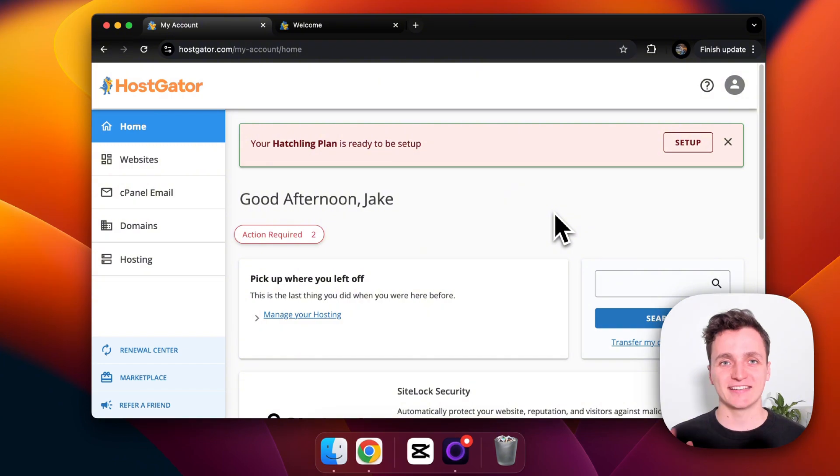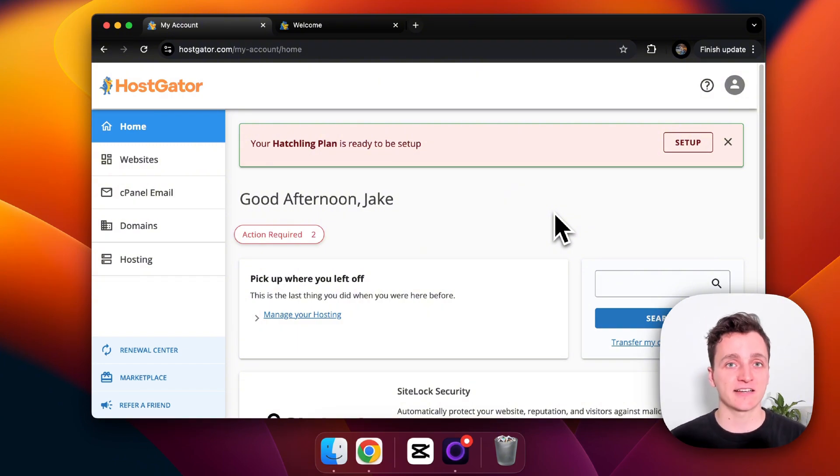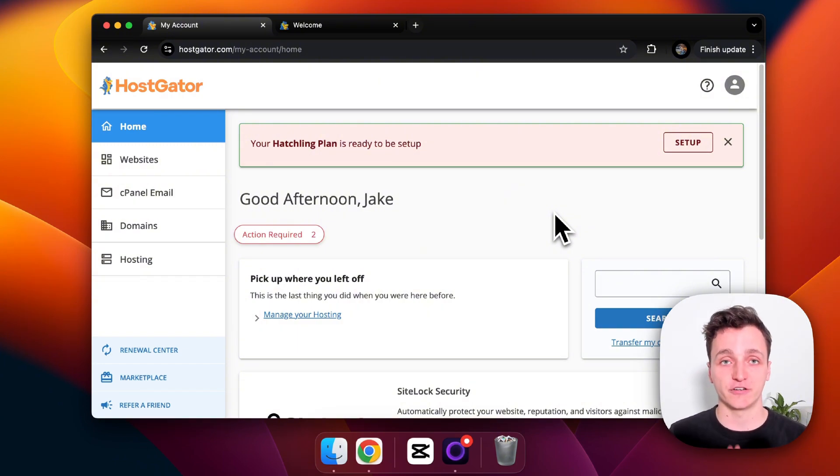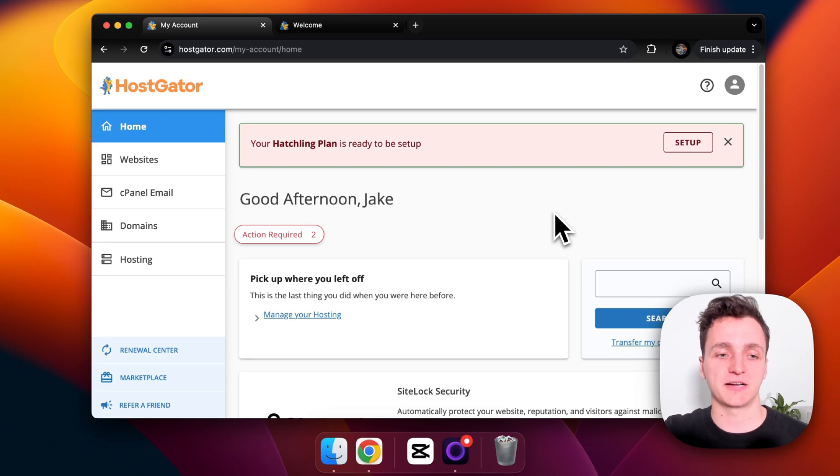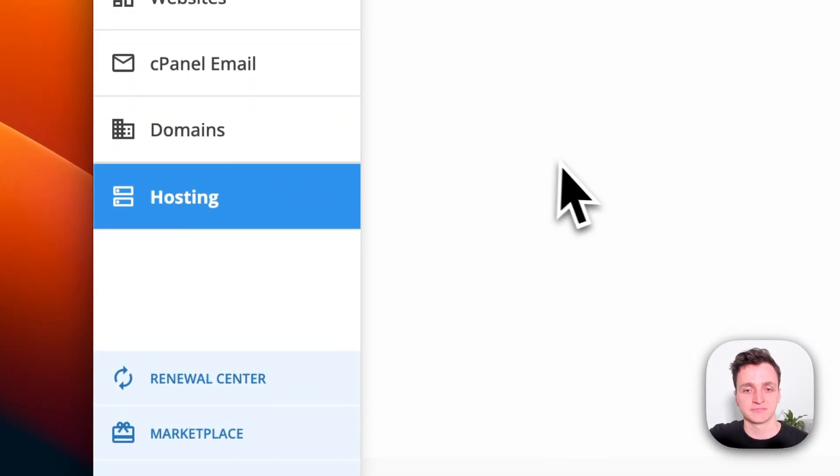So I've just logged into Hostgator now and this is what their dashboard looks like. I did need to sign up with a credit card because they don't have a free tier, but to get started I'm going to go to hosting on the left here.